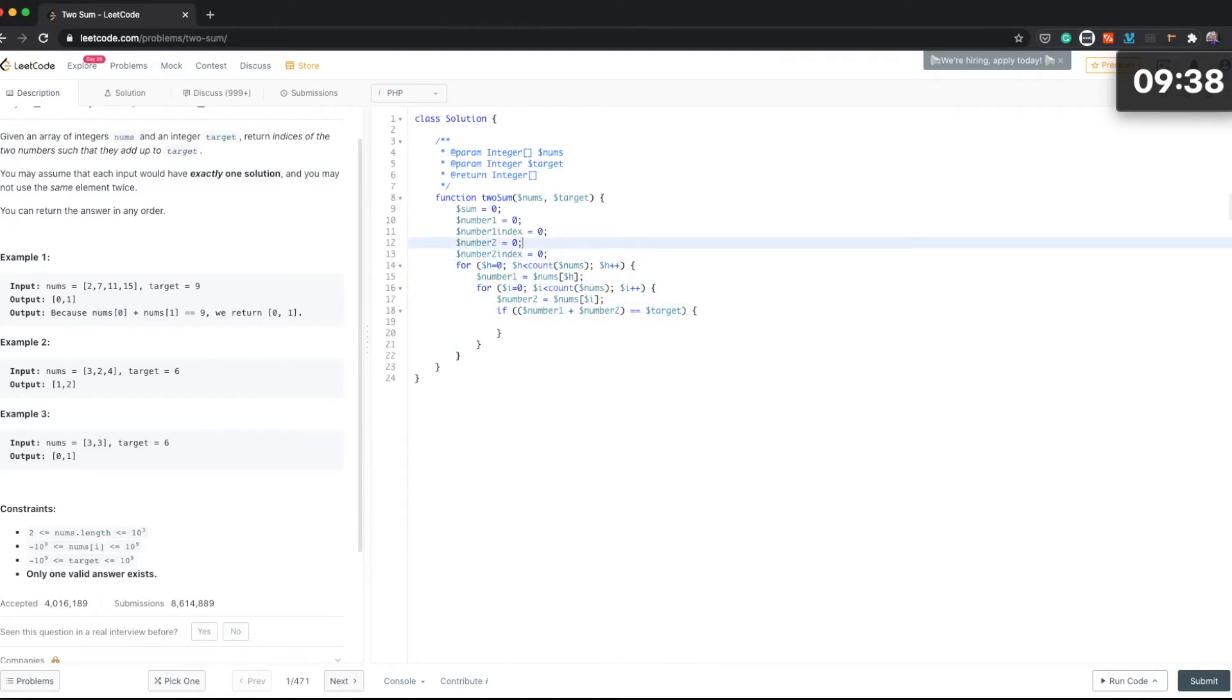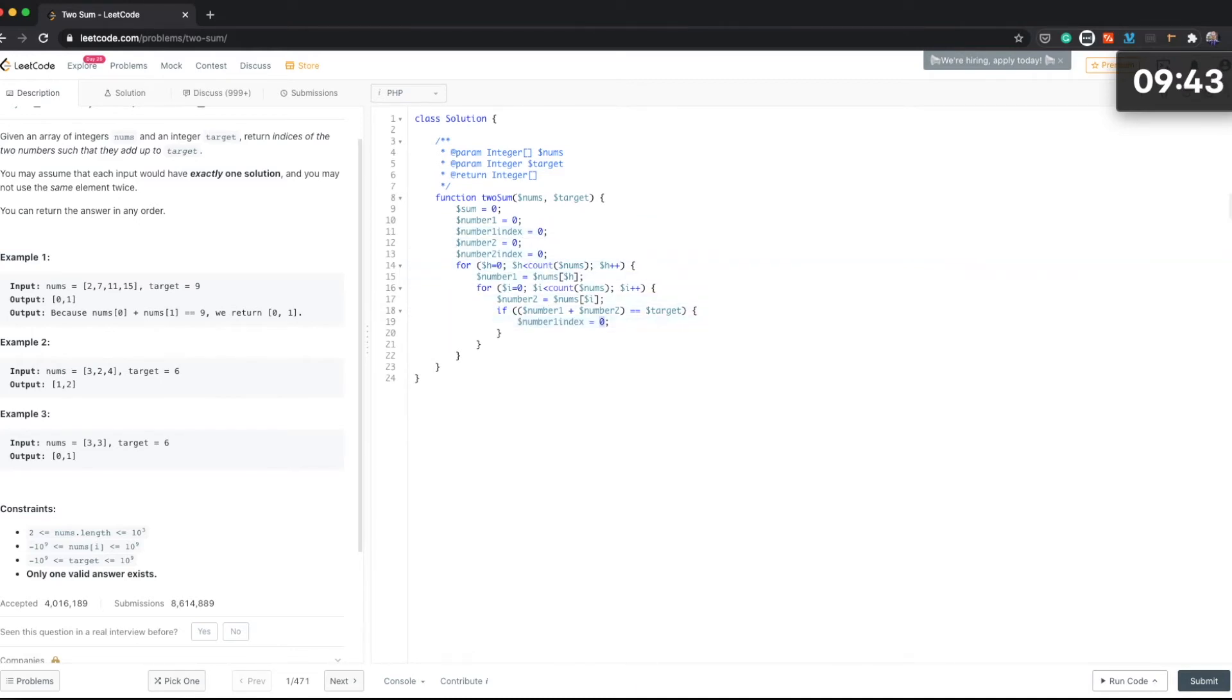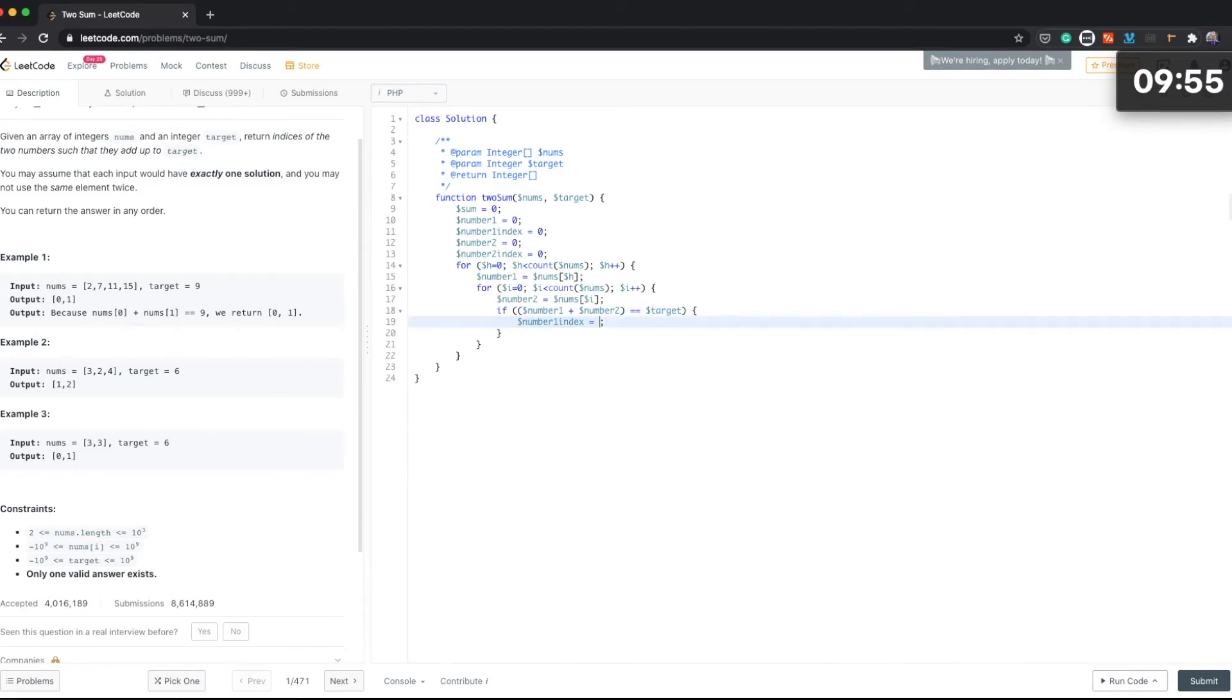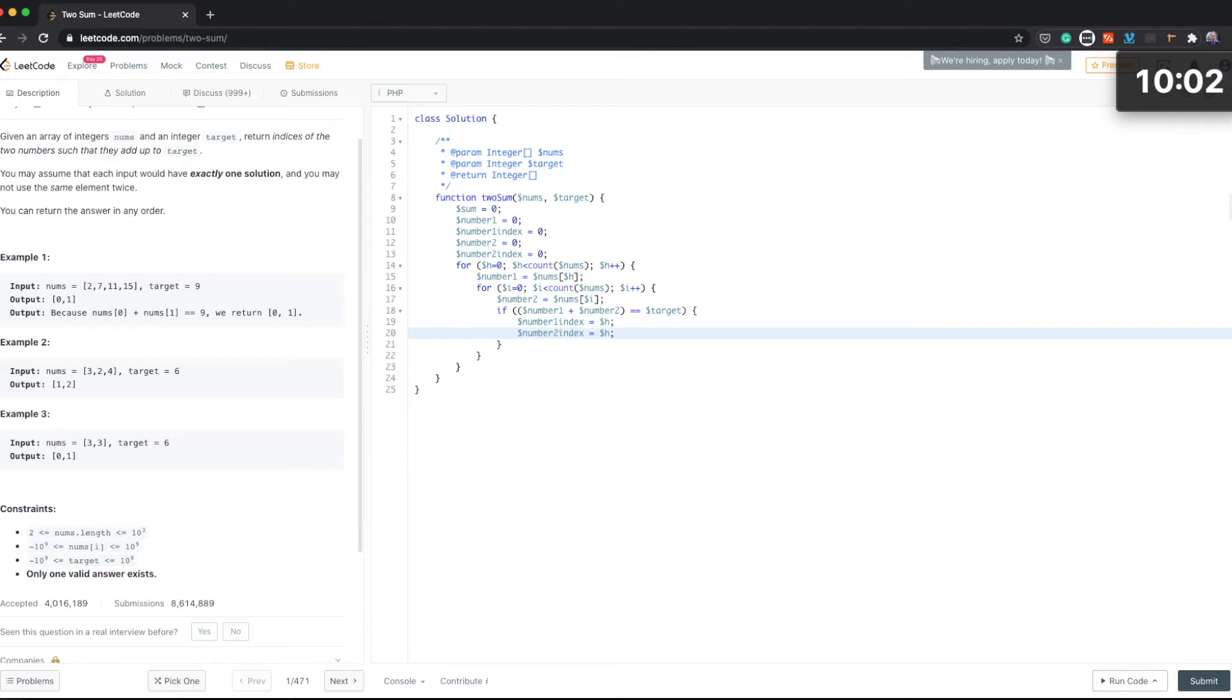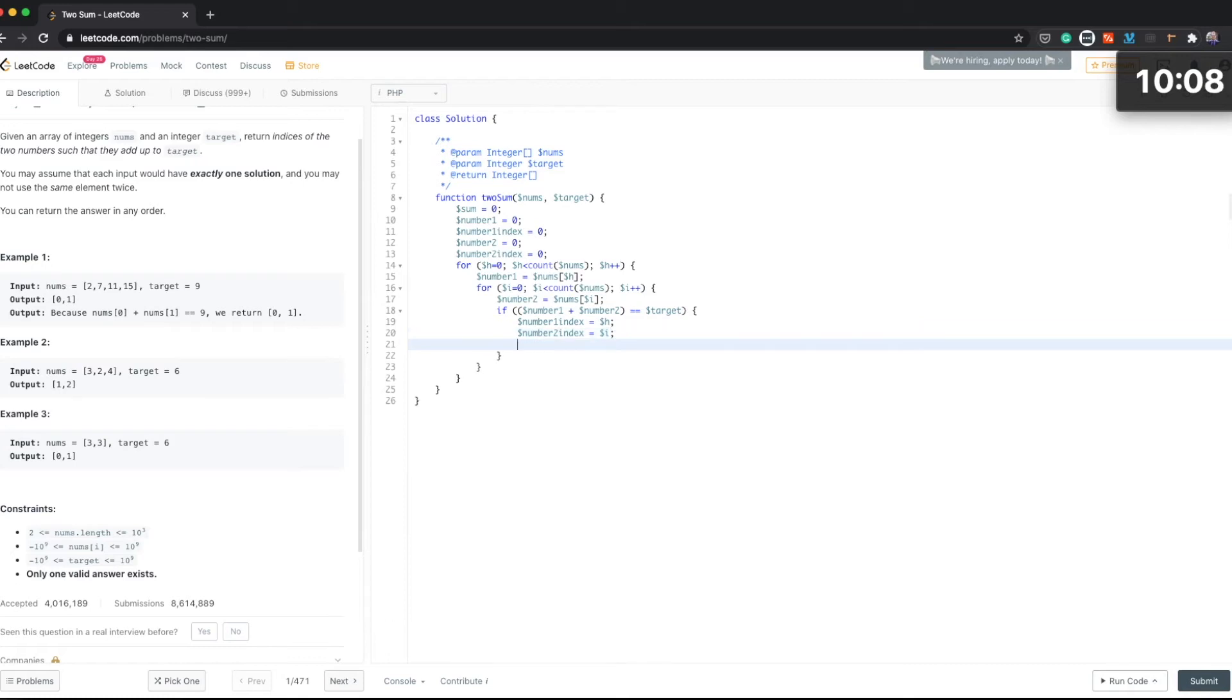And then our index is going to be index one is going to be h and number two index is going to be i. And then